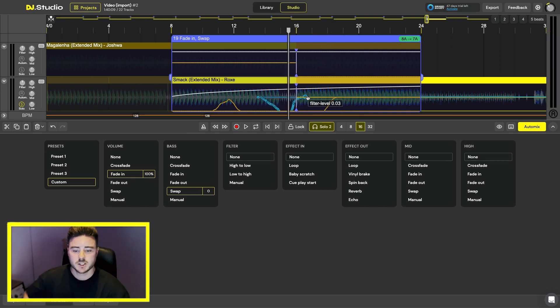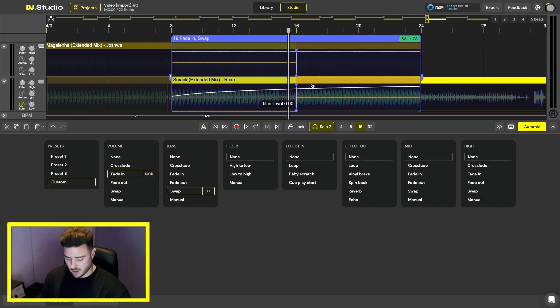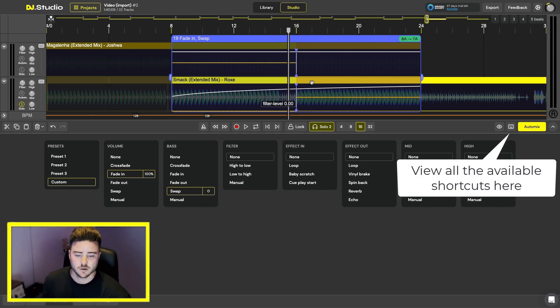By selecting the recorded automation and pressing backspace you will delete the created automation. If you press command and backspace it deletes all the automation that you've made.